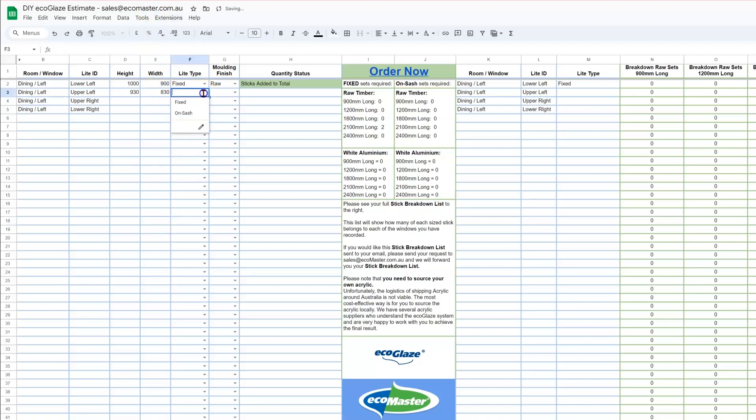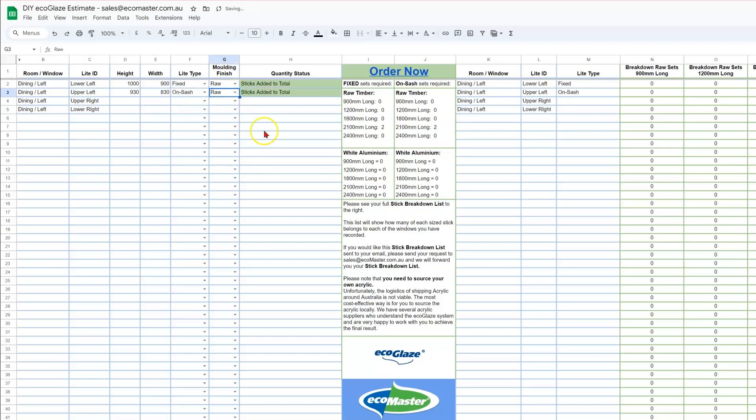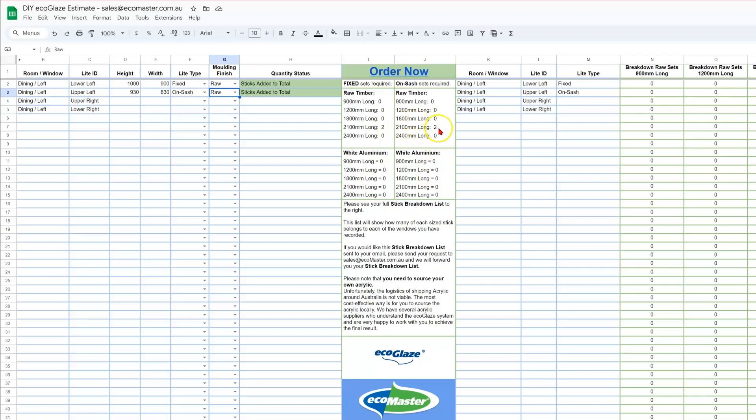It's an awning system, so we need to use the OnSash light type, and again the raw finish. You'll notice again green status, and this time in the OnSash in raw timber, the 2100mm long variant, you have a total quantity of two. So as you continue down adding sizes, these quantities are going to increase, and that is the total quantity of sets.